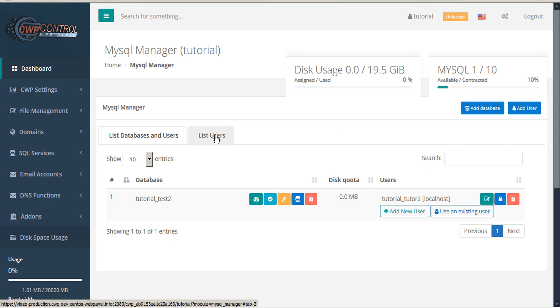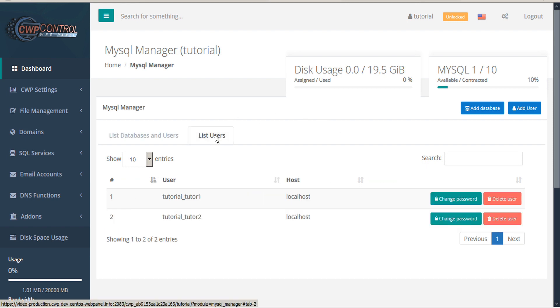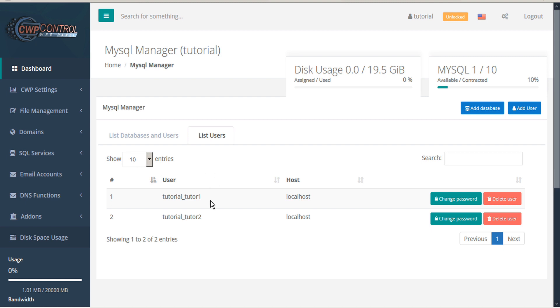You can also click the List Users tab to show the various database users that you have. From the Users tab, you can change the password or delete the user.